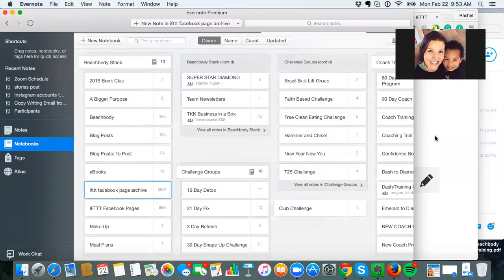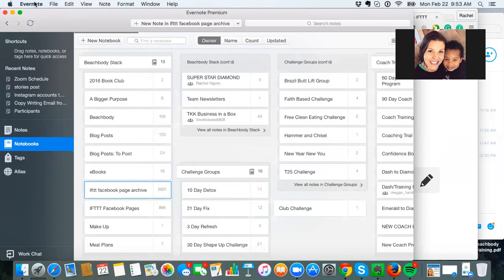And so one of the recipes that I set up is to connect my Facebook page to my Evernote. And if you don't have Evernote, this is an app that you can download. I have it on my computer. I have it on my phone. And I use this all the time.